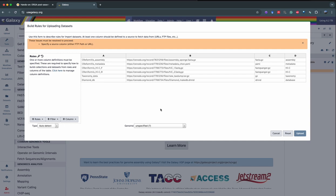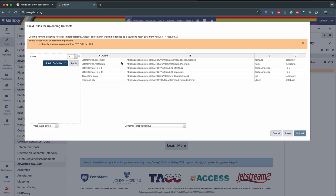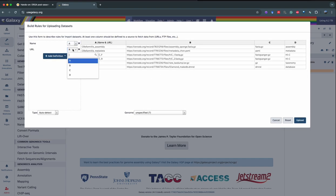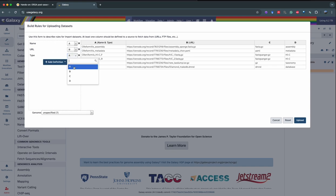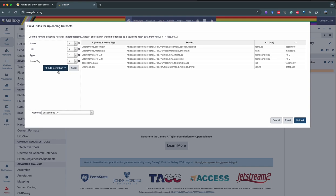Again, we're going to apply rules to each of these columns to specify what they correspond to. We start with the name of the datasets — column A. Then the URLs — column B. Column C is the type of file. And column D is a name tag. We can apply and verify.